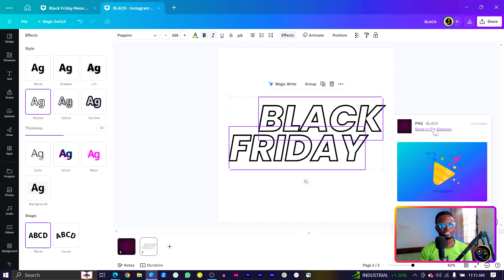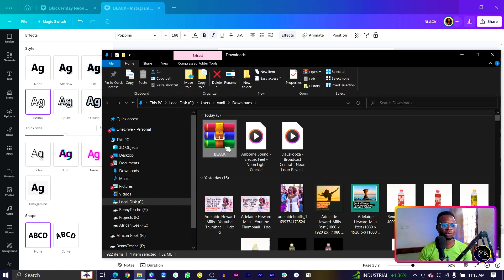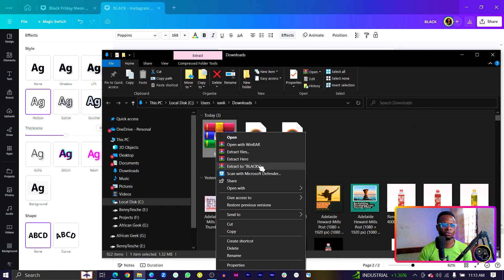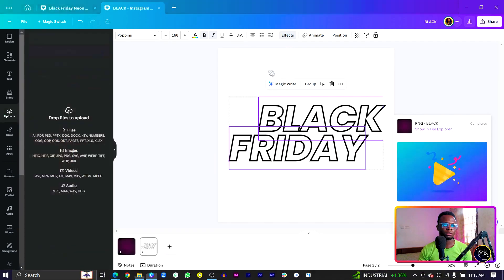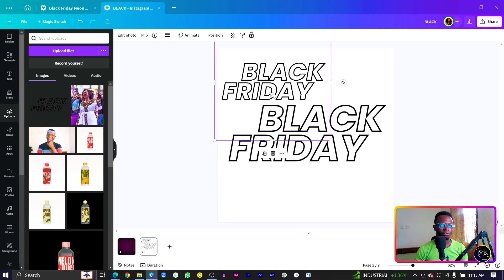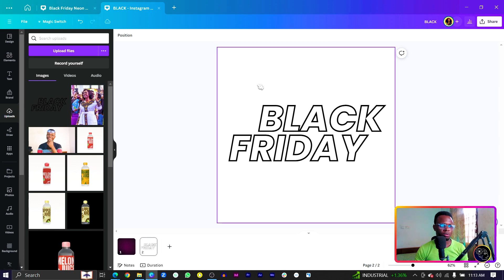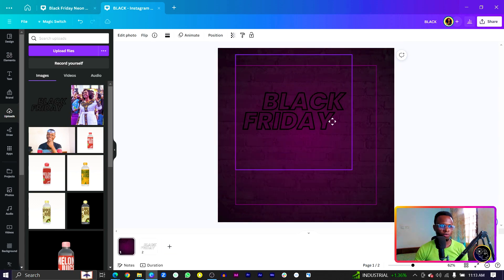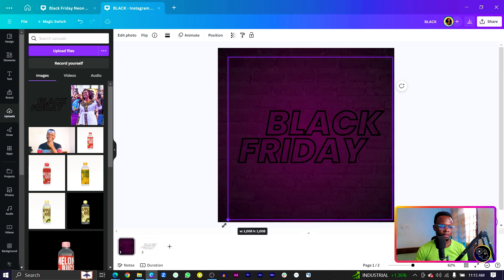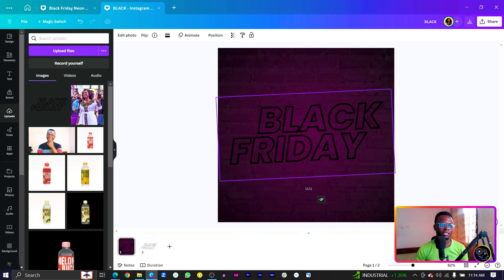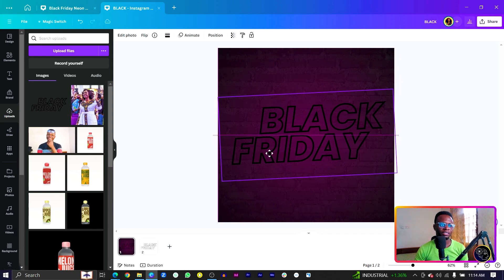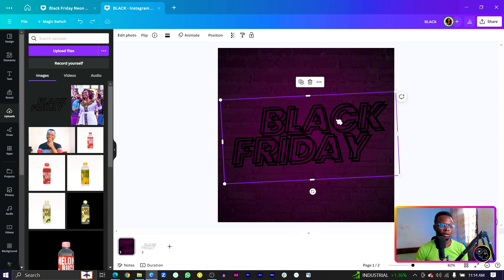Wait for it to download, then we need to re-upload it. Extract the file, come in here and re-upload the photo. Once we have the photo, cut it and paste it over here, make it bigger, then rotate it slightly — something like this, which looks very cool.